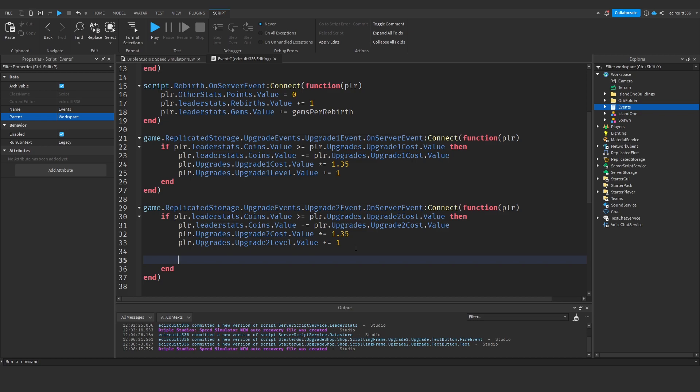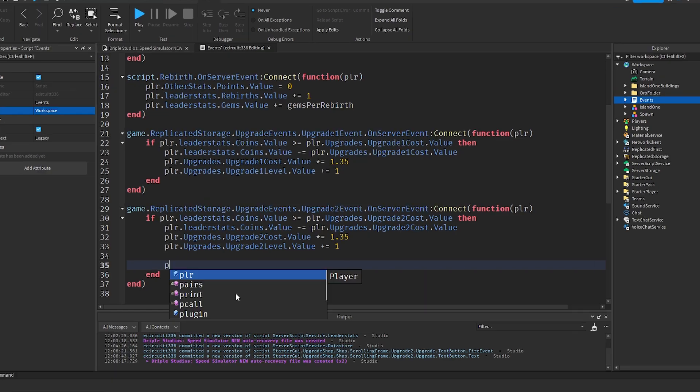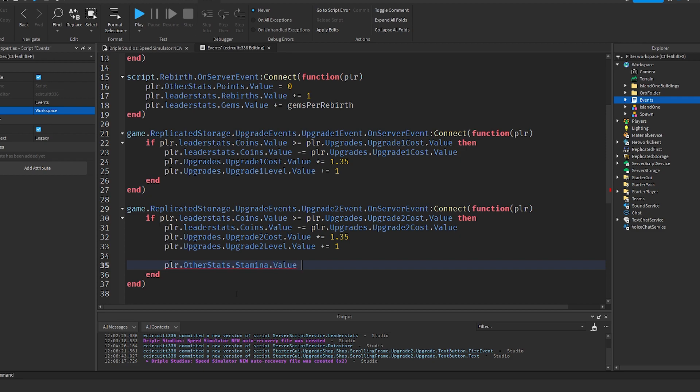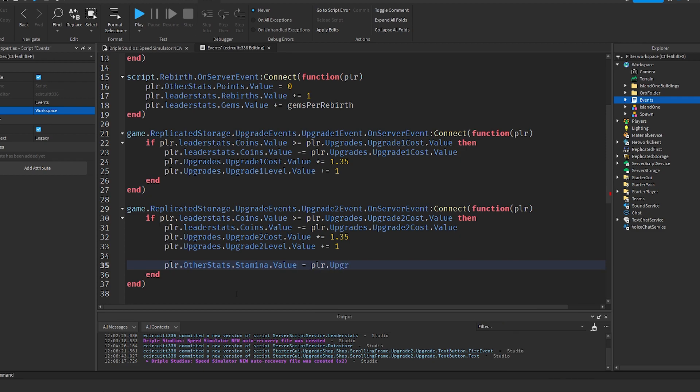That's all our subtraction and stuff done. Now we need to set our stamina, we need to increase our stamina. Player dot other stats dot stamina dot value plus—let's actually times equals. Let's say equals player dot upgrades dot upgrade two level dot value times, we'll wrap this multiplier in brackets and just add 250 on the end.